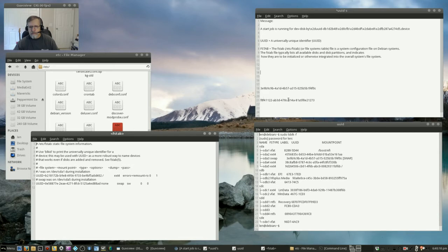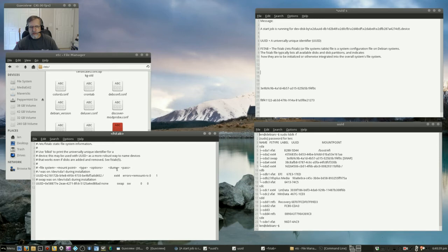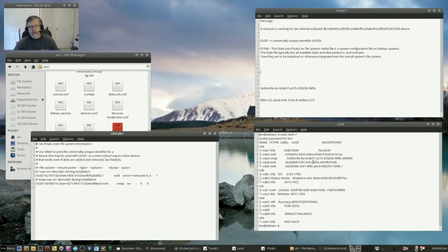And the system was getting hung up because the device ended in, the UUID for the device, the partition ended in F0C but my FSTAB file ended in something else. So it had a different UUID in the FSTAB file than existed in reality. So the FSTAB file had to be modified to reflect reality.